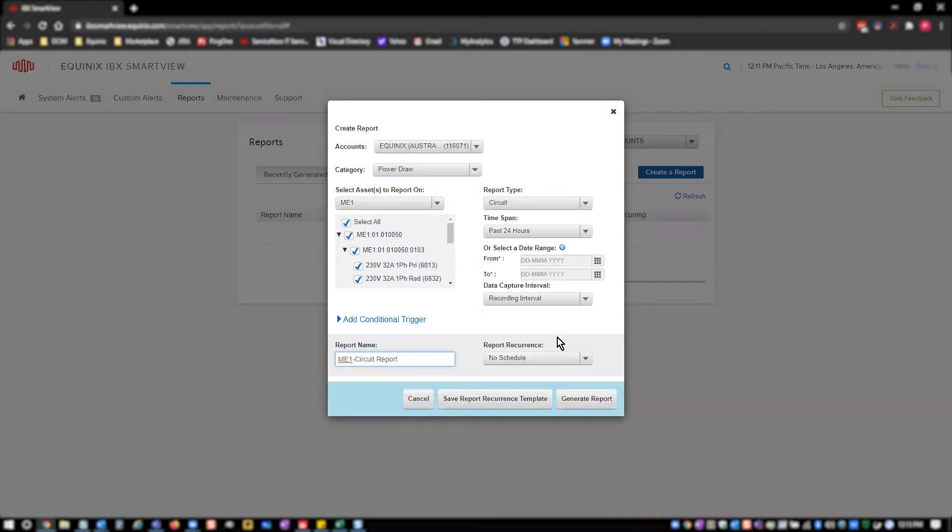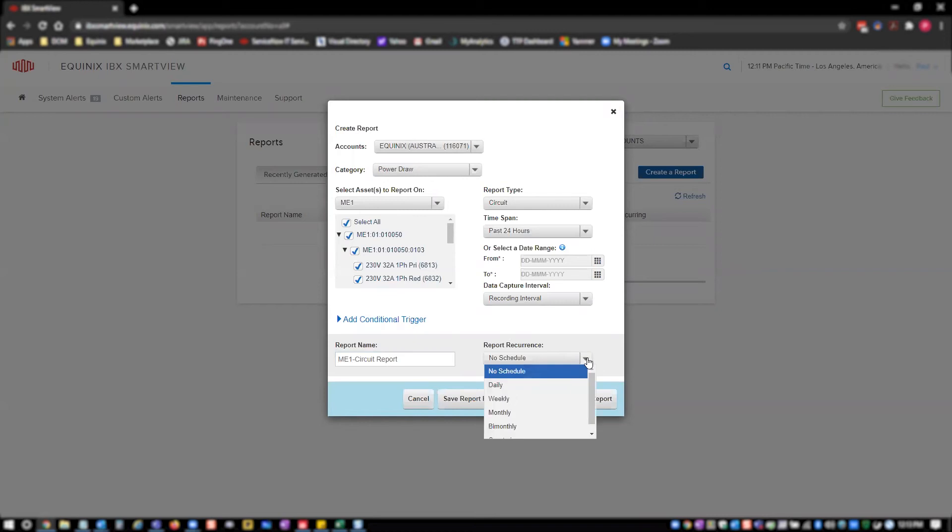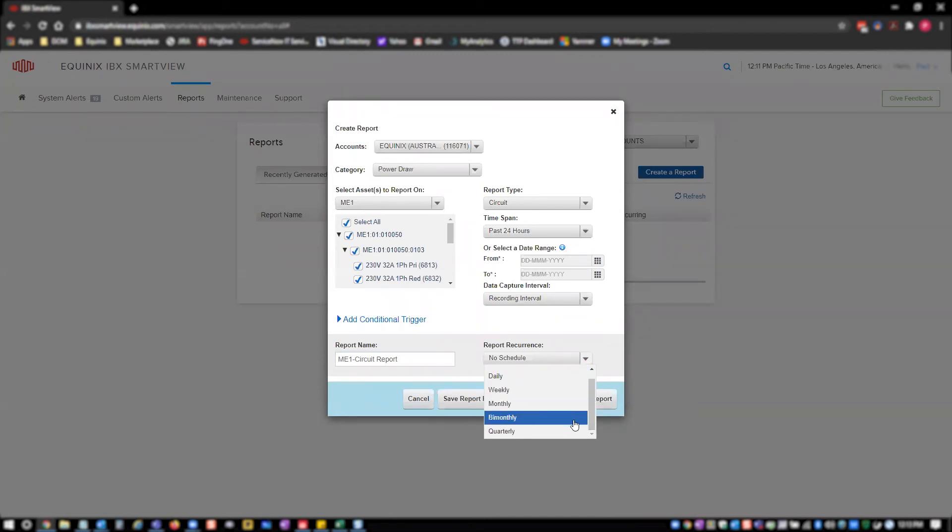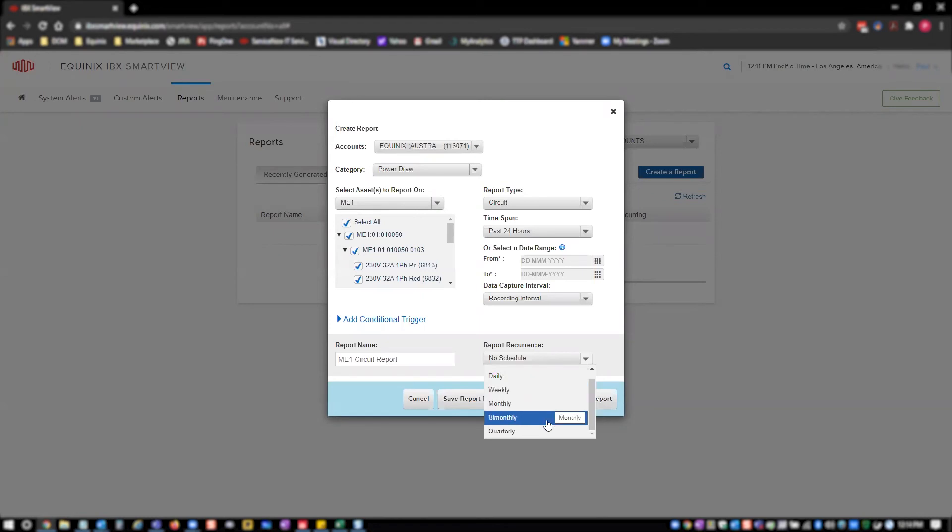Once you have completed configuring the report, there are a few more options. You can click generate report to generate and download it now. You can also decide to make this a recurring report. By setting a recurrence on the report, IBX SmartView will generate the report you just configured on a regular schedule and then email you to let you know the report is available for download. Making a report recurrence selection will prompt you to enter one or more email addresses.